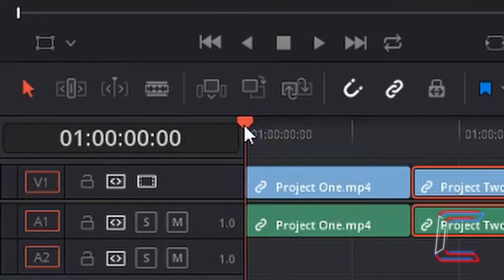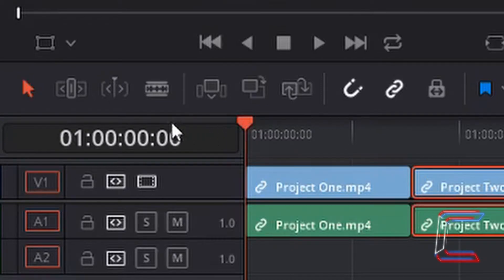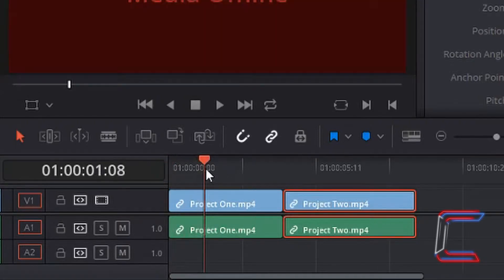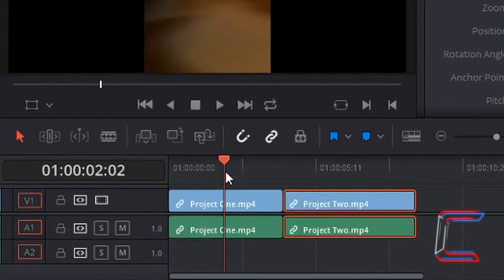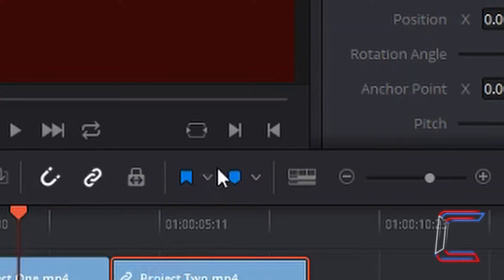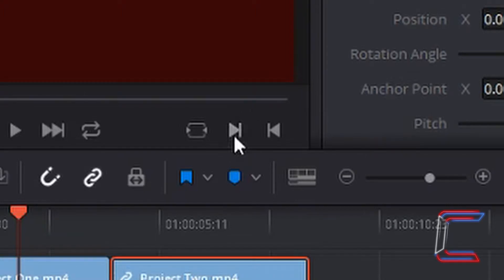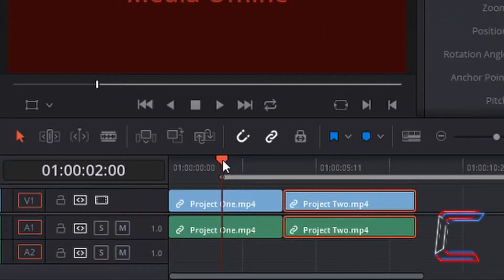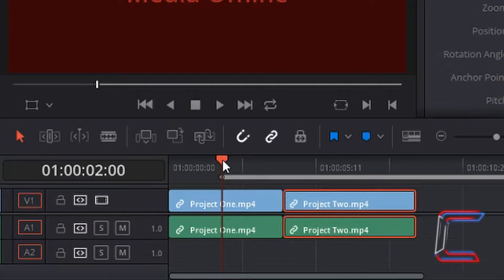My red indicator is currently at the start of my video at 0 seconds. I'm going to drag this 2 seconds along the timeline by left clicking and dragging this over. What I'm going to do now is use the first mark button, which will be mark in. You can left click on the arrow button, or alternatively press I on your keyboard. I'm now going to drag my indicator 4 seconds further along my timeline to the 6 second mark.